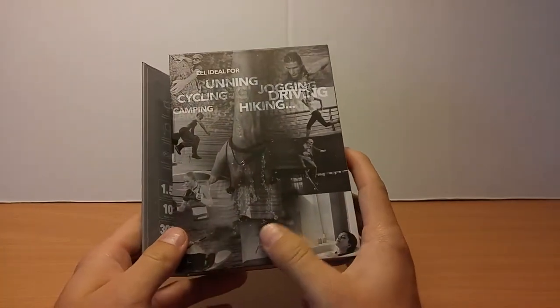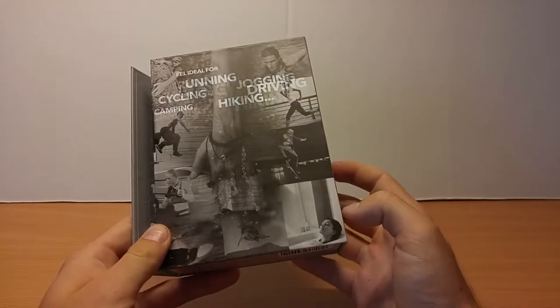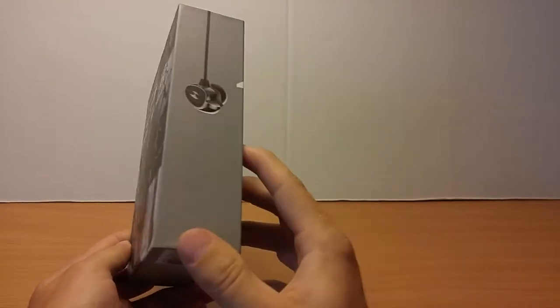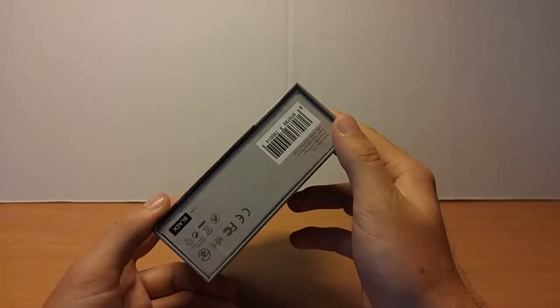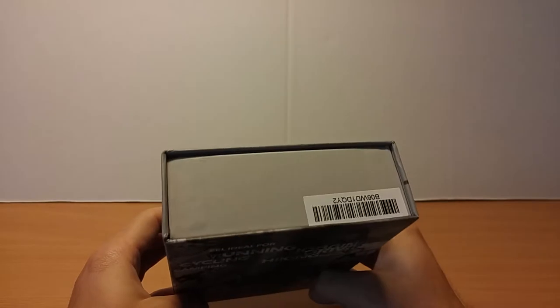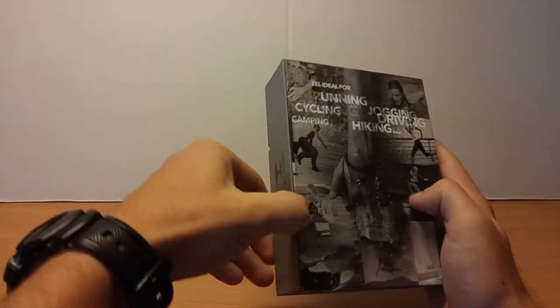In the back, you just have some things that they advertise. And then that's it. Very nice, clean design.